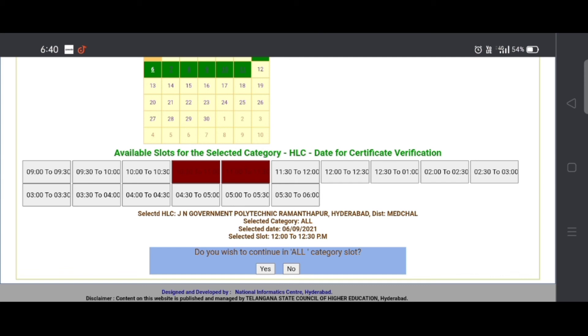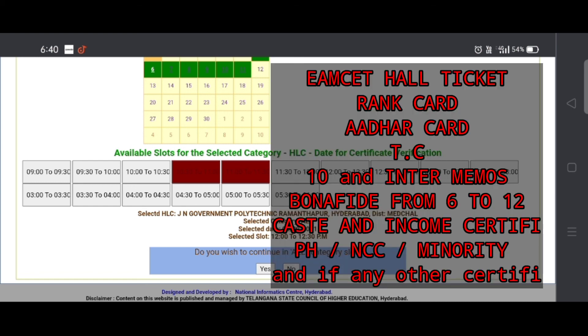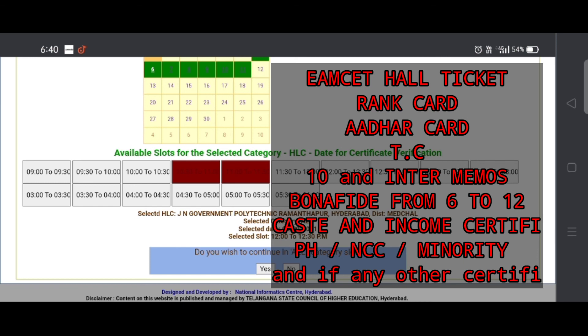You will be able to do the slot booking. If you want to check out the required documents: rank card, other card, income certificate, caste certificate, SSC, inter, TSMC hall ticket, and NCC certificate. You will be able to check out the link in the description. You will be able to verify the certificate at the center.